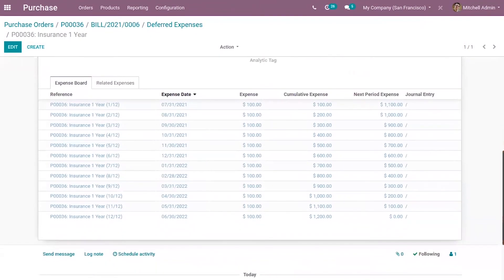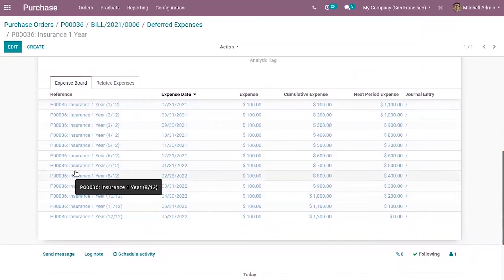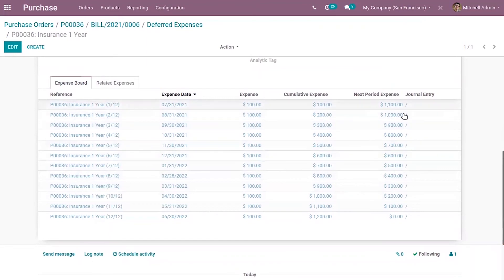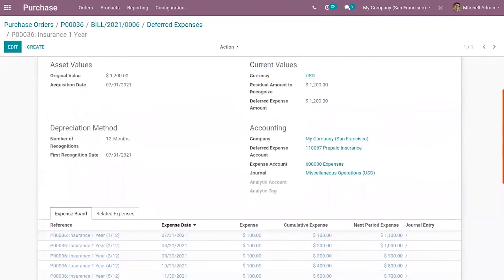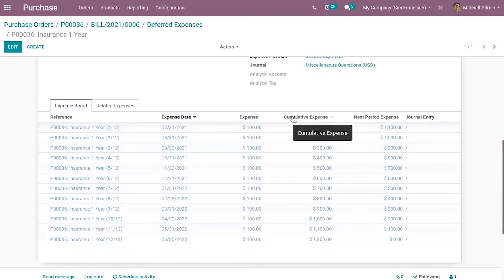When you scroll below, you can see the expense board — this is our deferred expense board. This deferred expense entry automatically generates journal entries in draft mode, and these are posted one by one at the right time until the full amount of expense is recognized. Since we set the number of recognitions to 12 months, you can see for each month the expense amount that needs to be recognized.